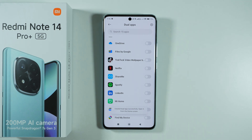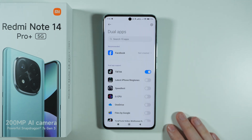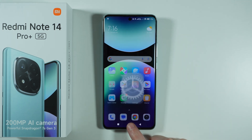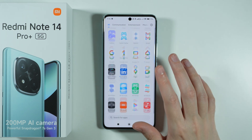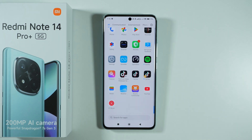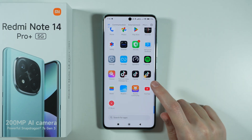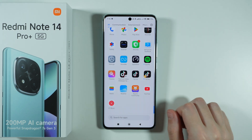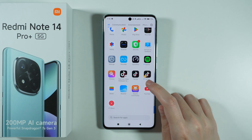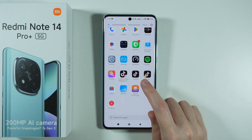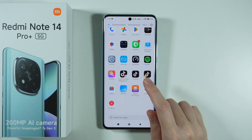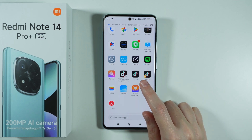Every data will be separate in the cloned version, and you can find both versions in the app drawer. You can see which one is the dual app based on the orange icon in the bottom left corner.